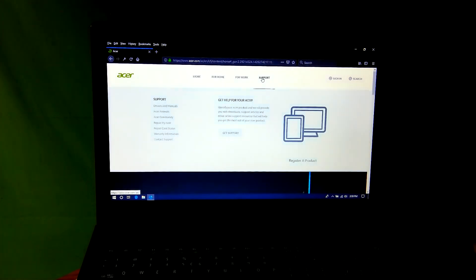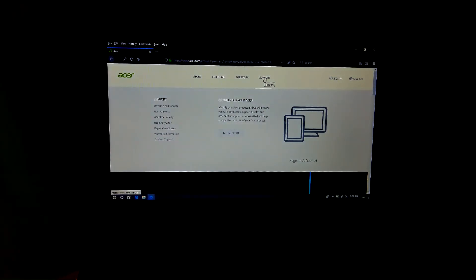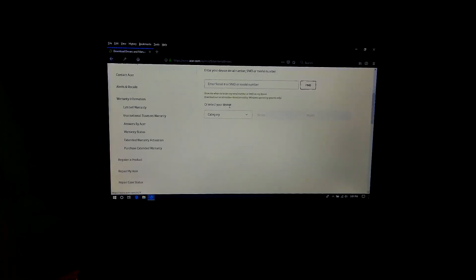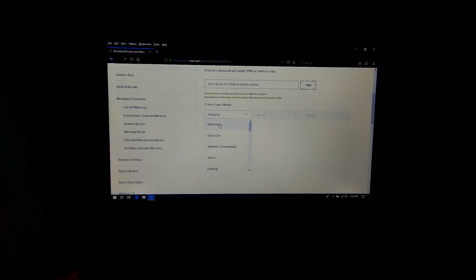Go to Support, then Drivers and Manuals. To find your device, you can enter your laptop serial number, SN ID, or model number, or you can select your device from the list.